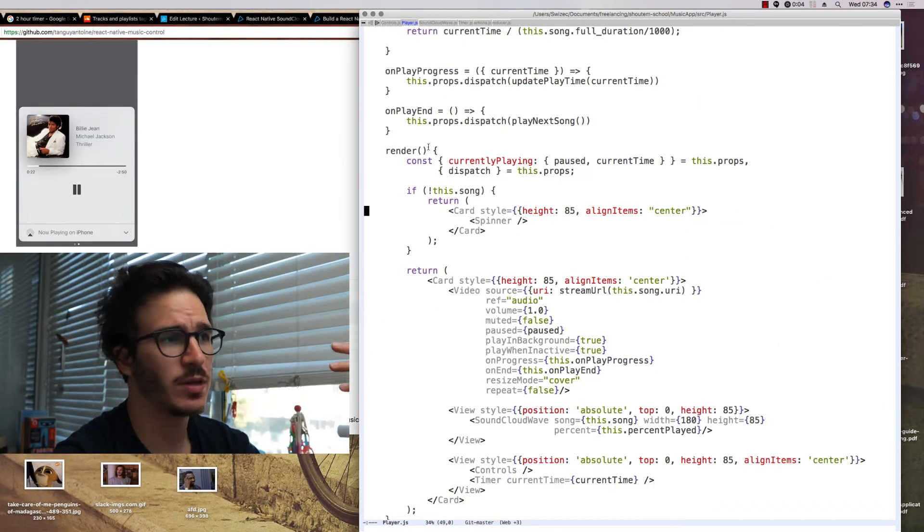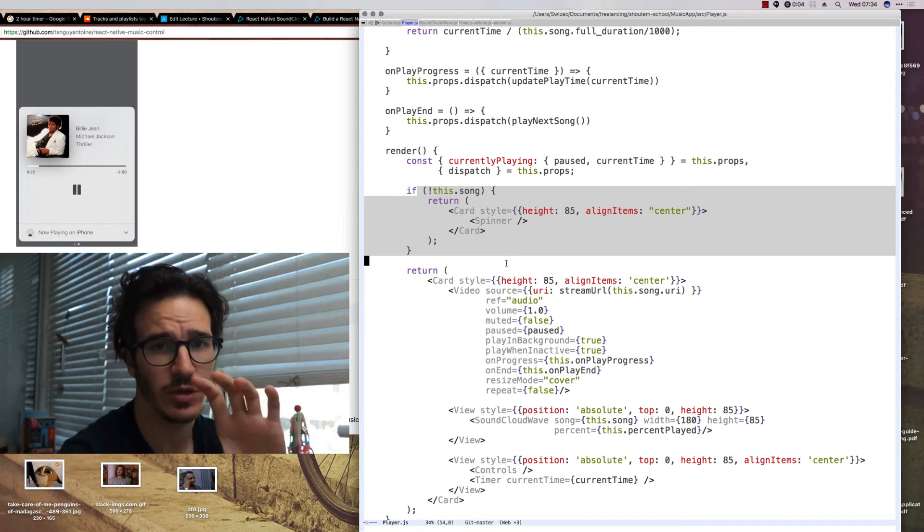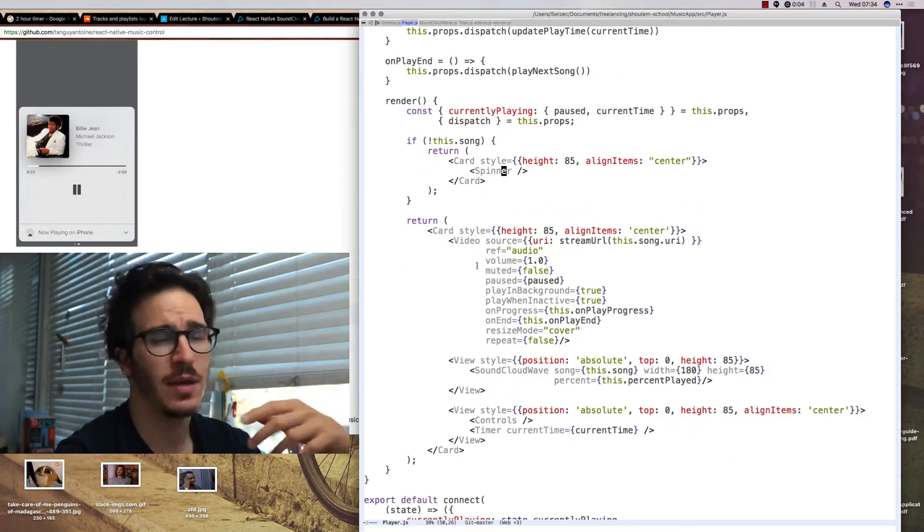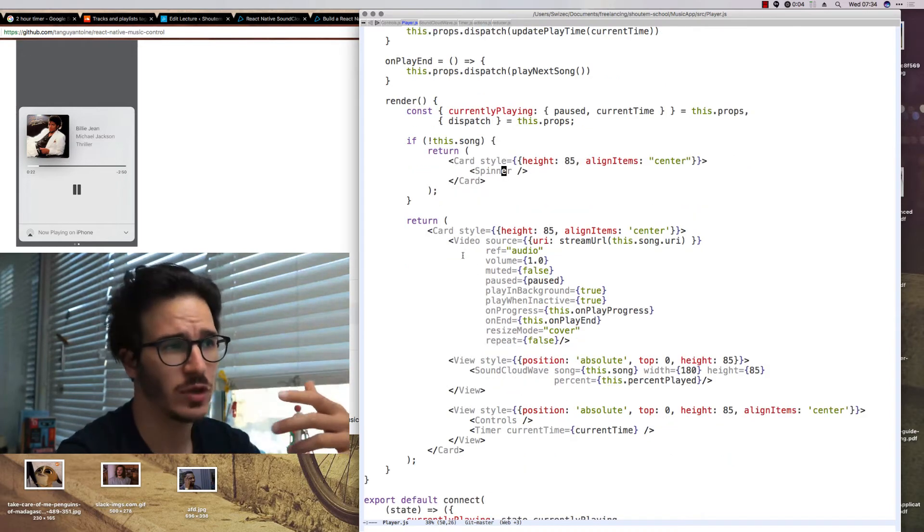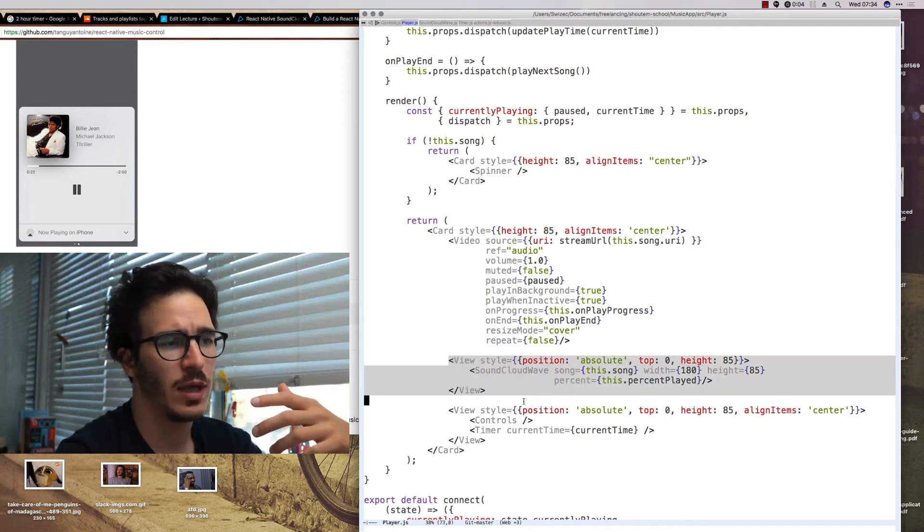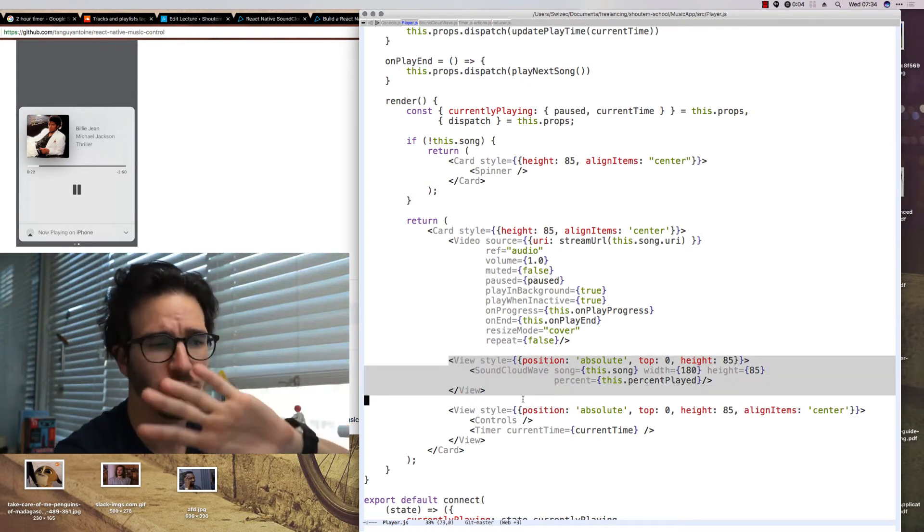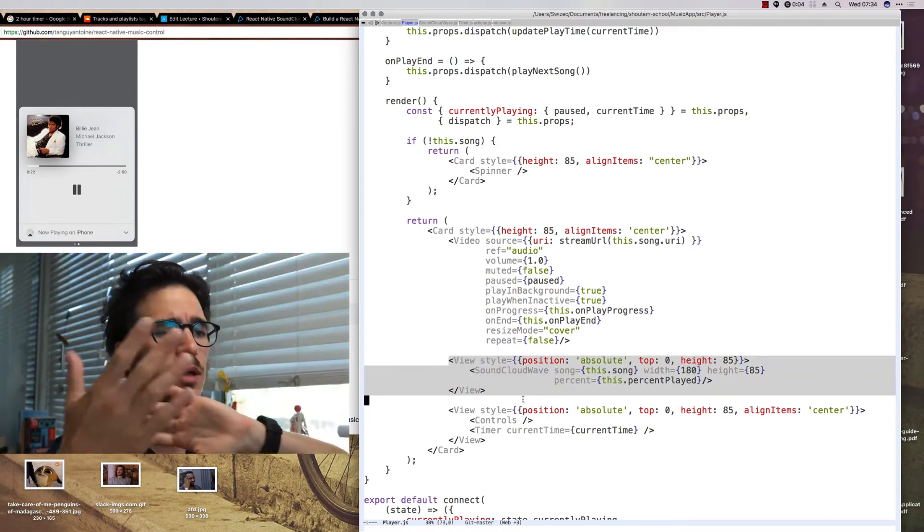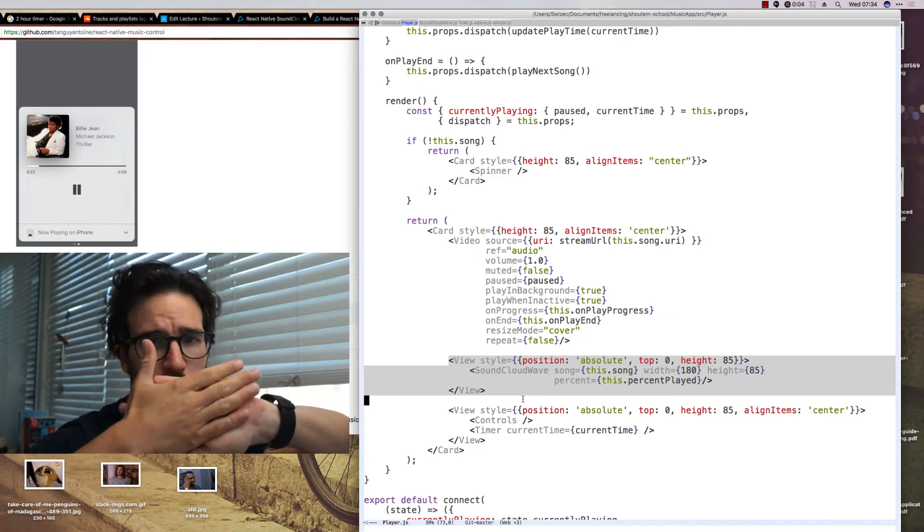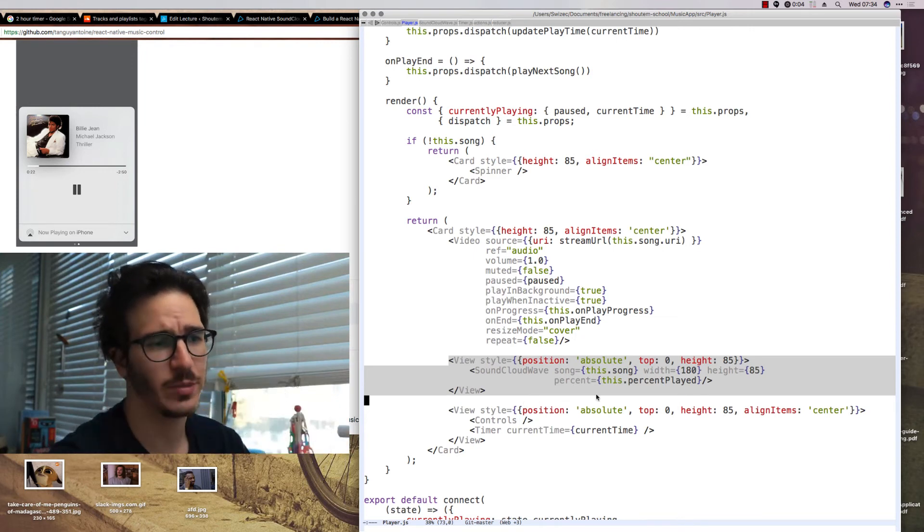To render the player our component first checks if the current song is already available and if it's not it loads a spinner. If we do have the song we load a SoundCloud wave as the background and another view on top of that one that has controls and the timer.